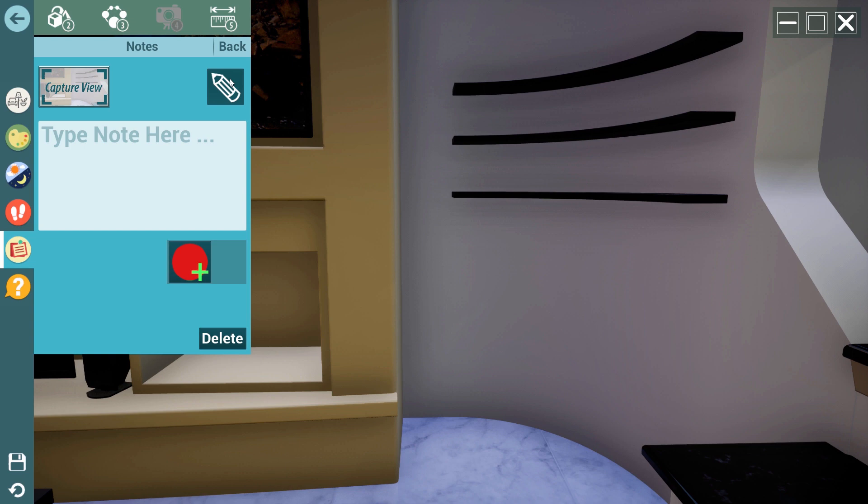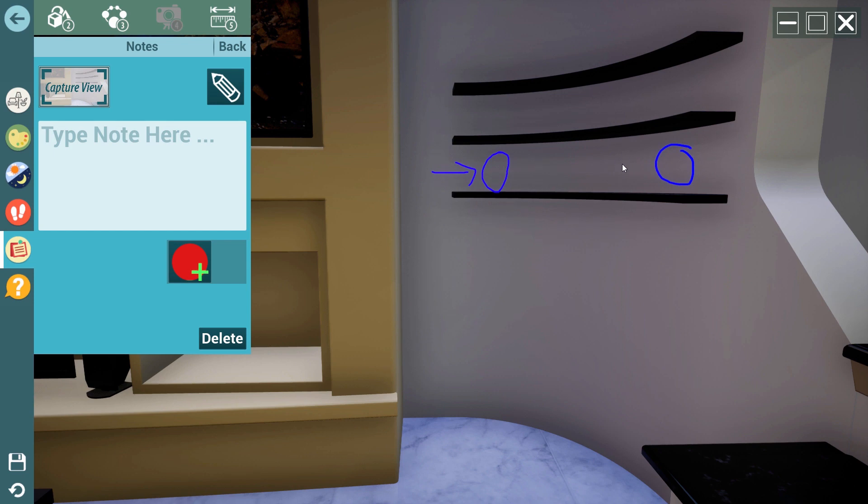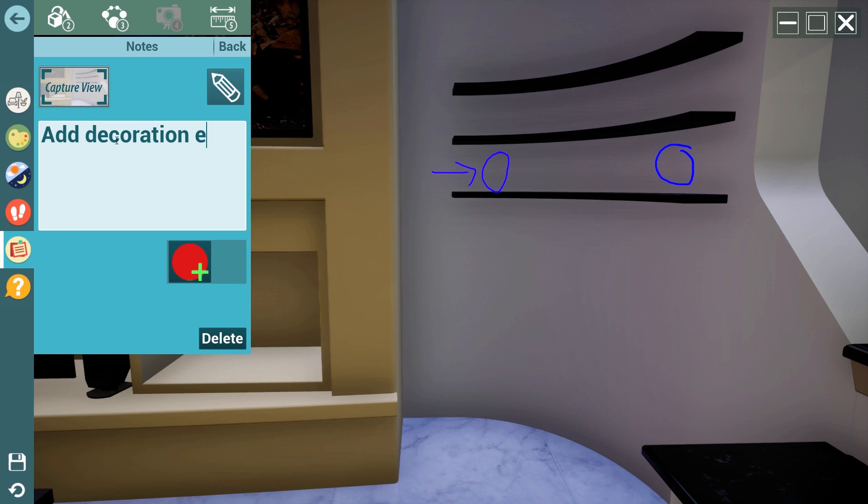Select the pencil to enable drawing in the scene. Notes also allows you to add a text message to it and record a voice message.